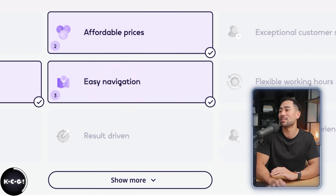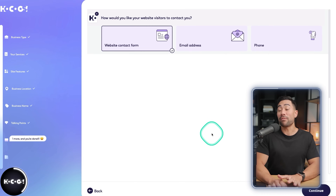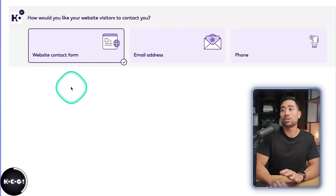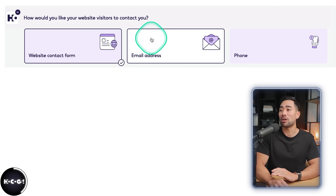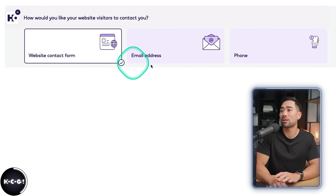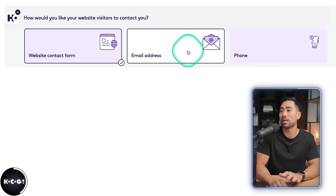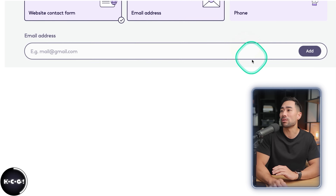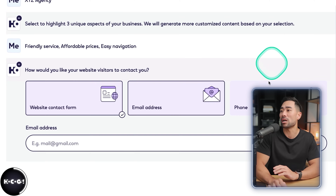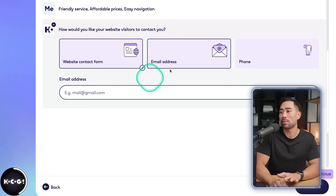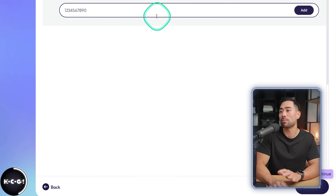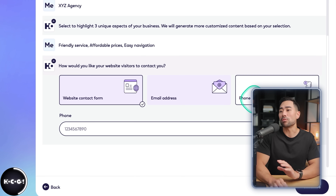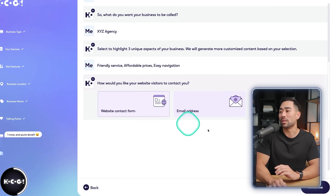Let's choose those and click on continue. One of the final steps is how would you like your website visitors to contact you — phone, website contact, or email address. You can select multiple options by entering your email address and phone number, but I'll just choose the website contact form in this instance.